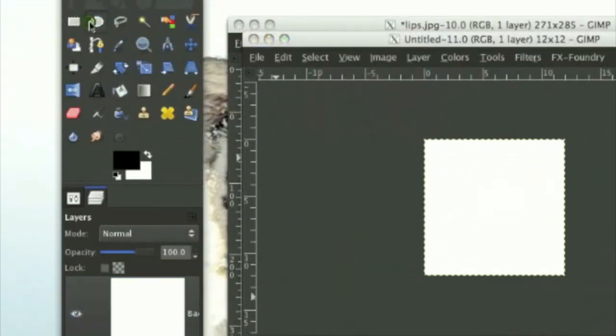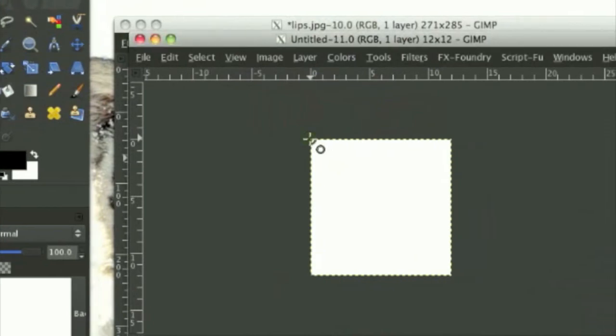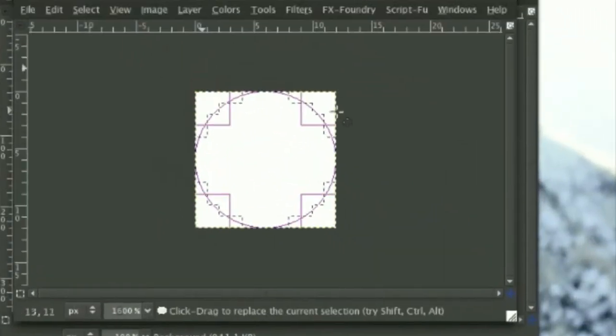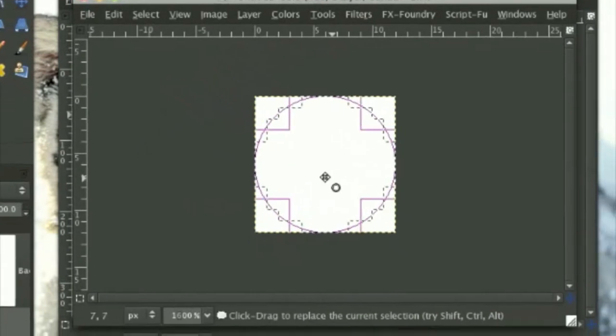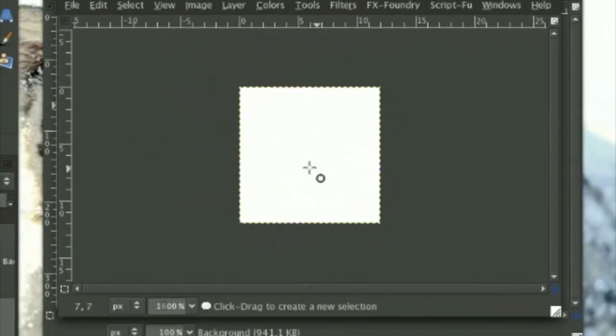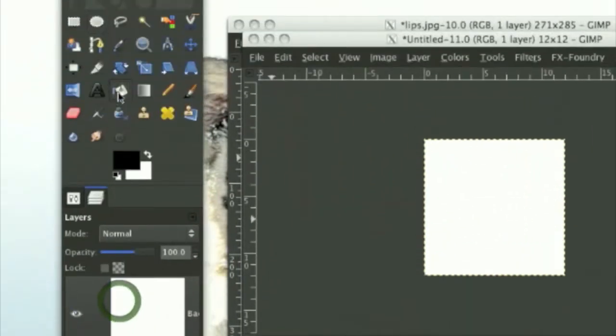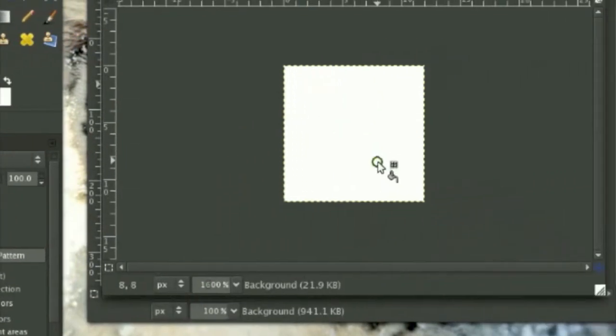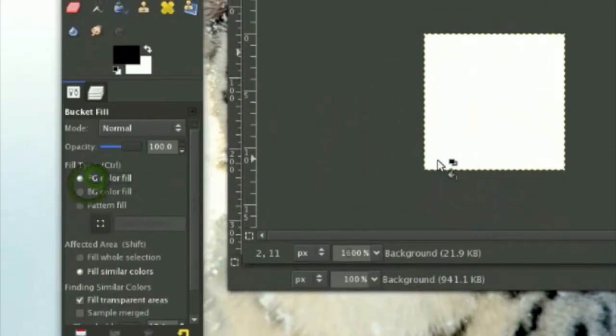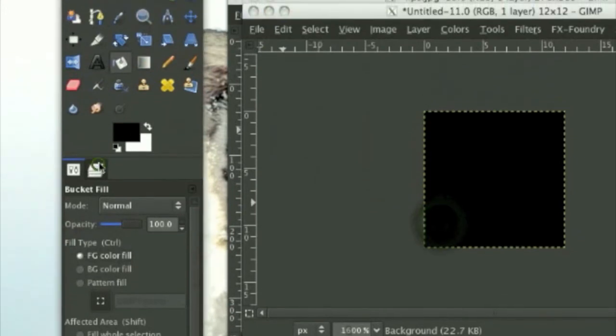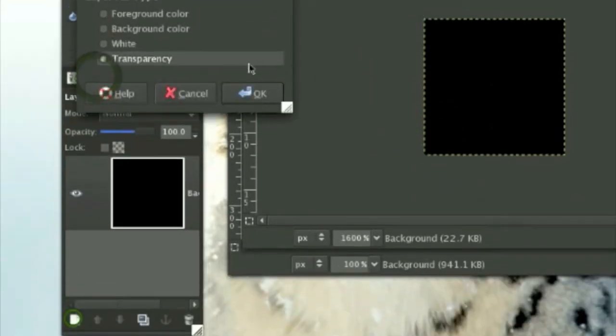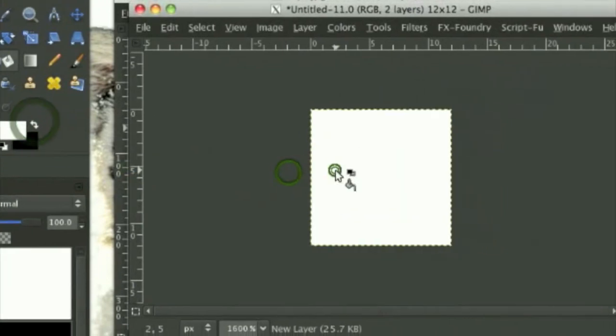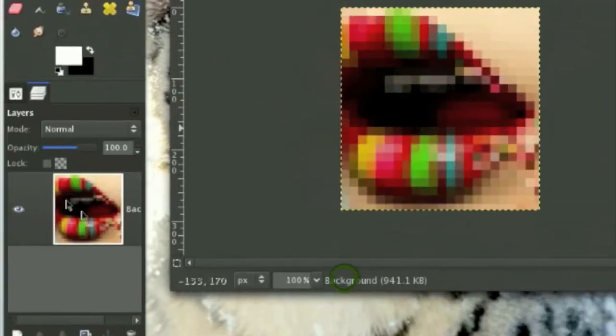And grab your circle select tool and make a circle like this. So again, if you want black, then color in with black. The background color will be black. If you want white, then the color will be white.